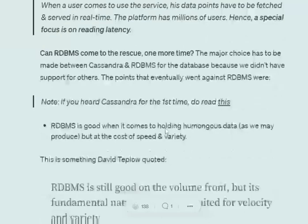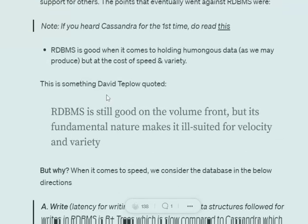The use case was very clear. RDBMS is pretty good as it provides a lot of facilities in terms of data manipulation, but one thing it is quite poor at is latency. There is a quote by David Teplow that states RDBMS is quite good on the volume front, but its fundamental nature may get ill-suited for velocity and variety. So you really can't have variety of data, and the latency is a big issue — we needed to serve users in real time with a quite large user base.